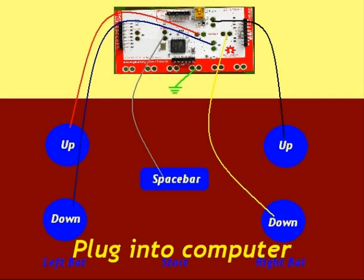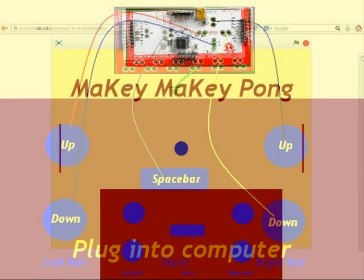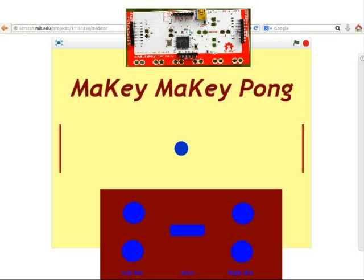Now just plug Makey Makey into your computer, start your project, and away you go.